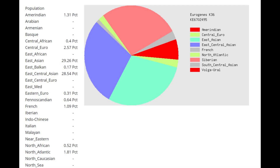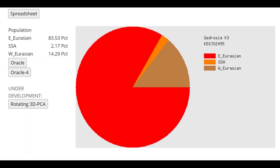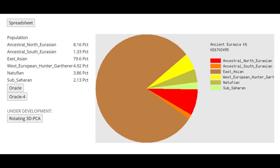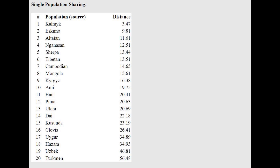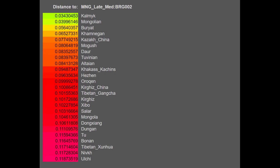With Eurogenes K-36, she's not scoring any North Caucasian, unlike the other samples. She is scoring a little bit of South Central Asian - maybe 3% - and also a little bit of Amerindian. With Gydrosia K-3, she's scoring around 14-15% West Eurasian ancestry, similar to the previous male sample. With Ancient Eurasia K-6, she scores around 80% East Asian ancestry and about 5% West European hunter-gatherer. With the Oracle, she's closest to Kalmyks and even Eskimos, and can be modeled as a mixture of Kalmyk plus Eskimo, or Han plus a little Early Middle Bronze Age steppe. The official G25 is also closest to Kalmyks.